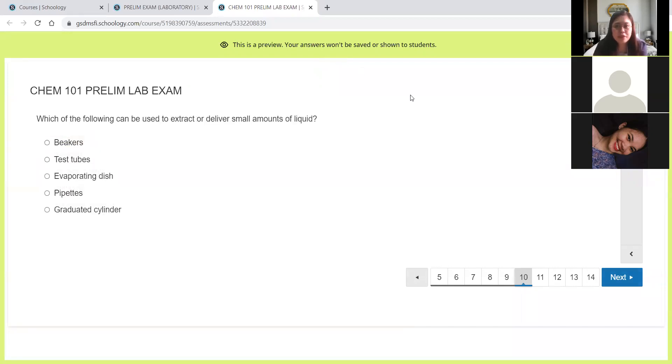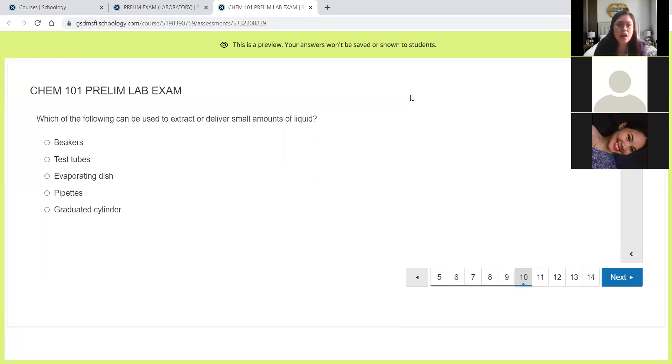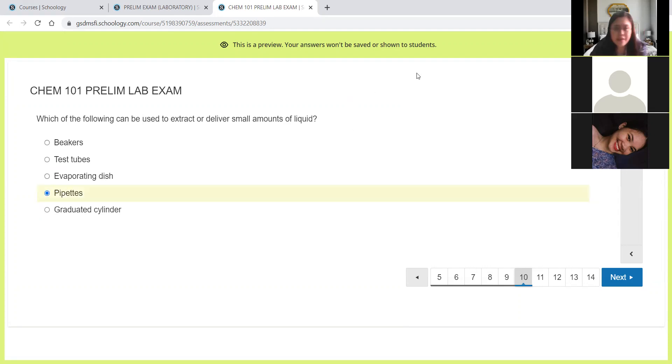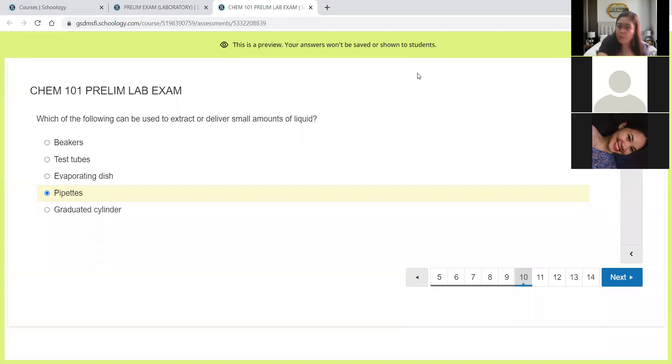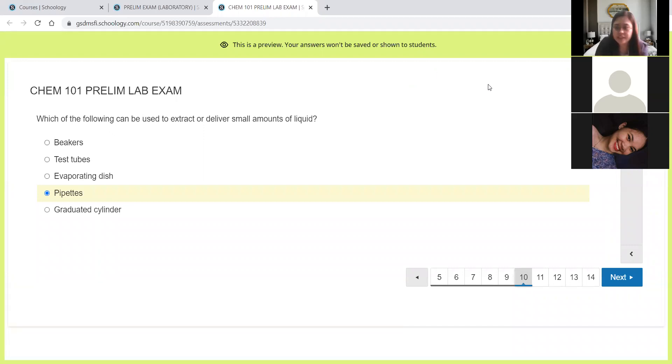Next, which of the following can be used to extract or deliver small amounts of liquids? So the goal here is to extract or deliver small amounts of liquids. We have the pipettes. The pipettes, plus we have two types of pipettes, to contain and to deliver. And we use them if we want to get small amounts of liquids from one container and then we'll be transferring it to another container.